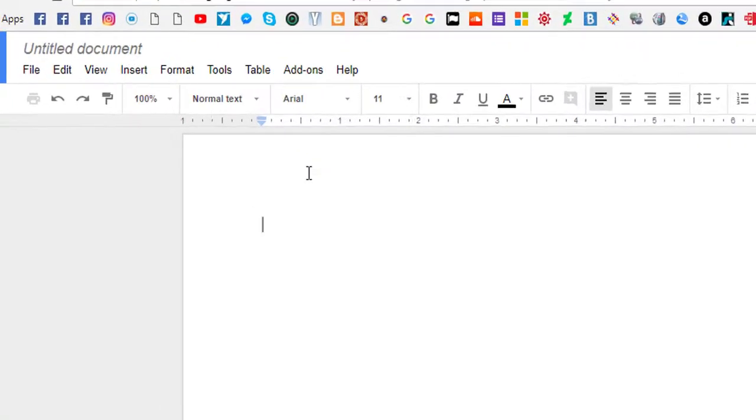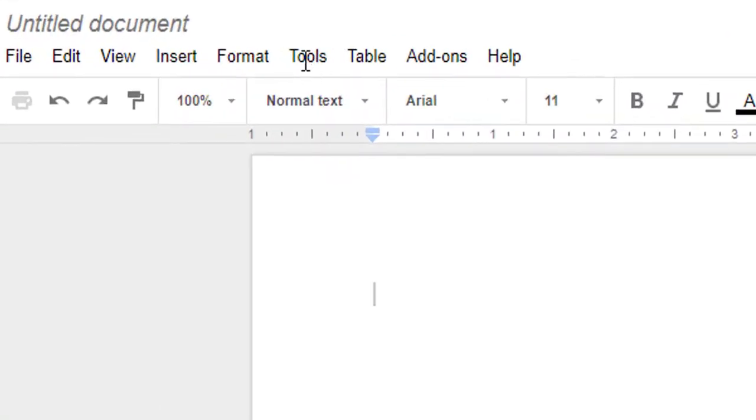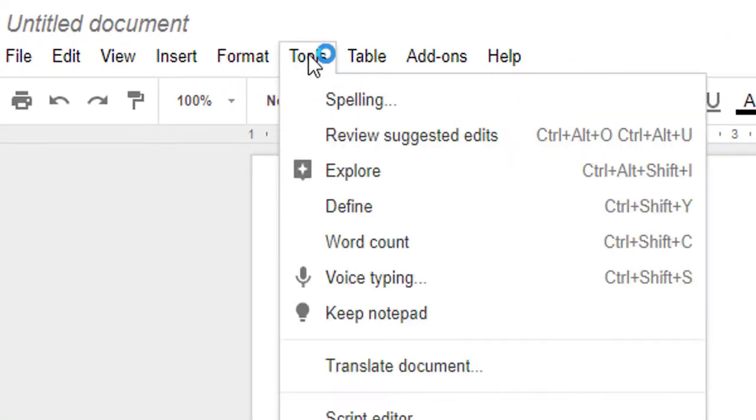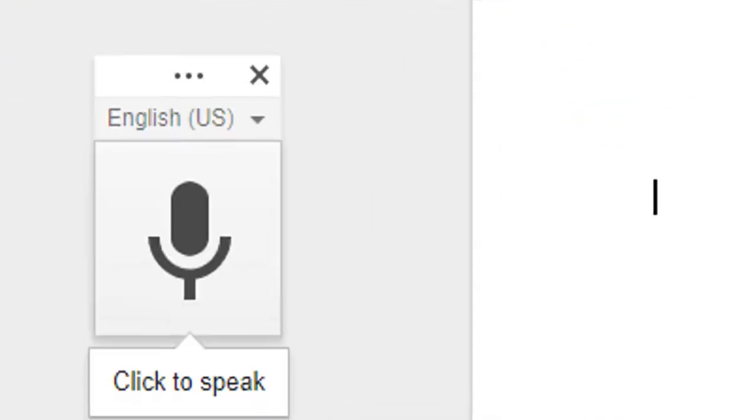Then you need to go to tool section. After going to tool section, you must select voice typing or ctrl shift s.